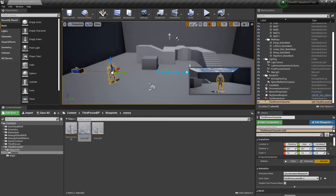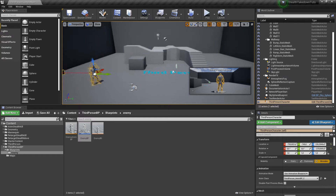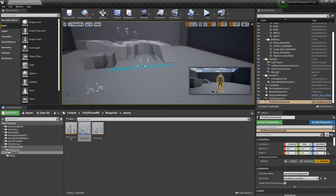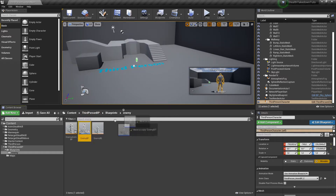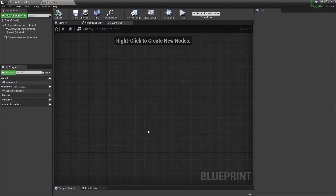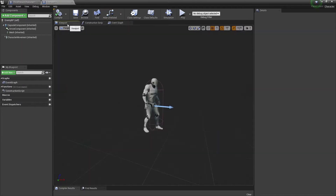I'm going to show you how to do the stealth takedown in a third person template. I'm going to make sure that you have an enemy that you can test the takedown on. I already have an enemy set up — nothing special — this is the blueprint we're going to go to the viewport.